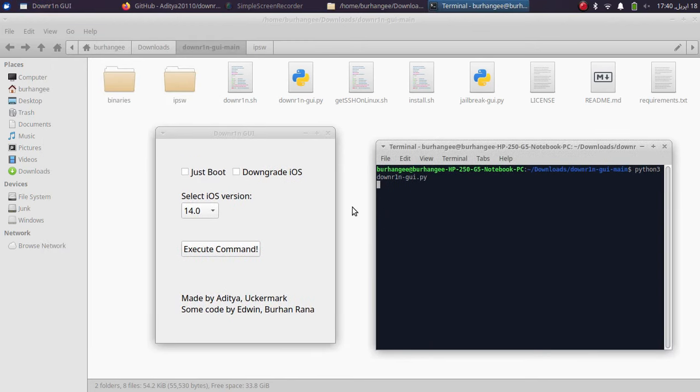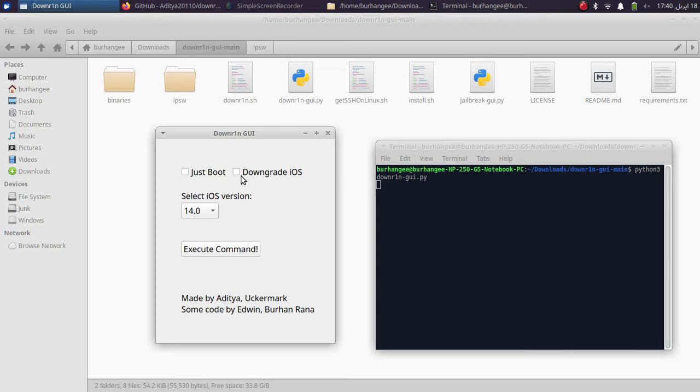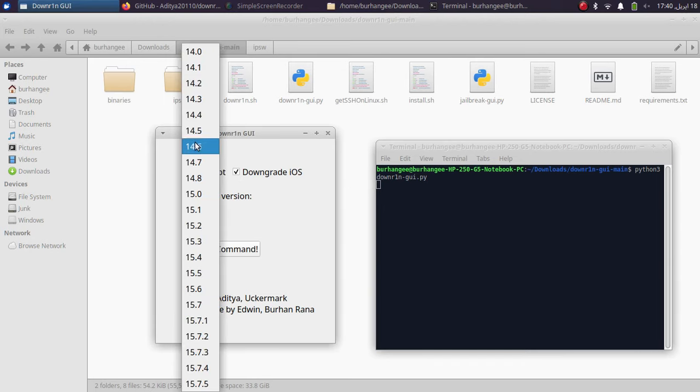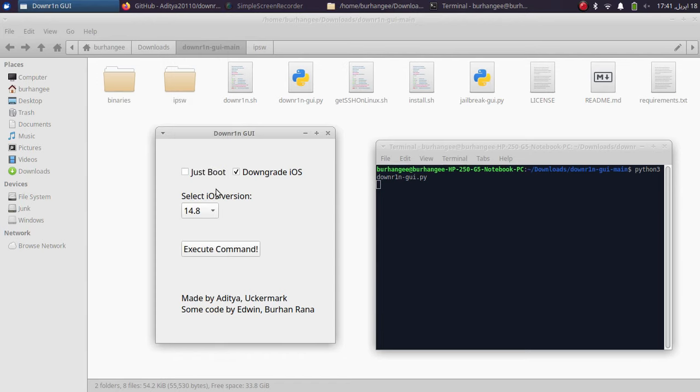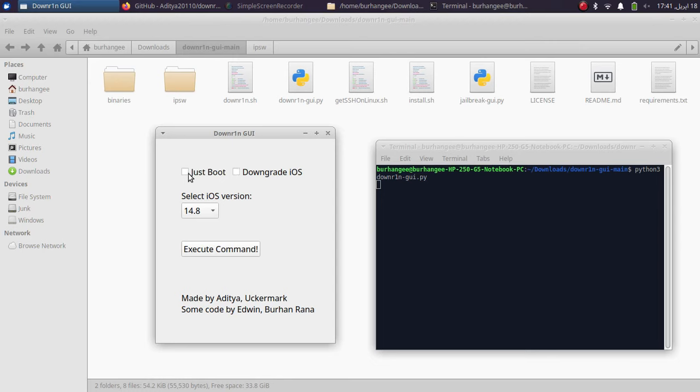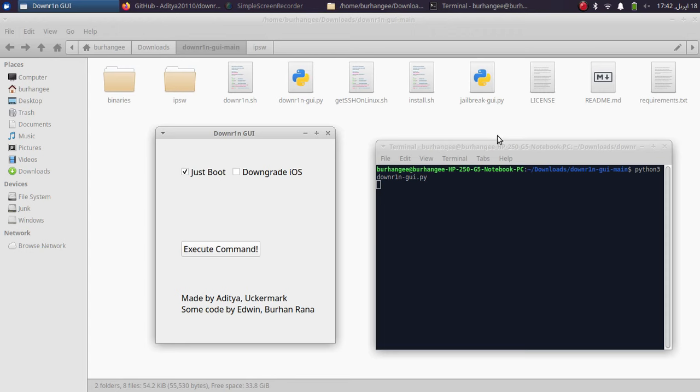You can now simply attach your iPhone or iPad via USB and hit trust on it, and now you can check downgrade iOS and then you will simply select the version from here. For example, iOS 14.8, and then hit execute command and you will see the progress right here. Get your device into DFU mode and it will proceed. And after everything is complete, you can uncheck it and then check just boot, and this will boot your device into the downgraded iOS version every time you reboot your device.